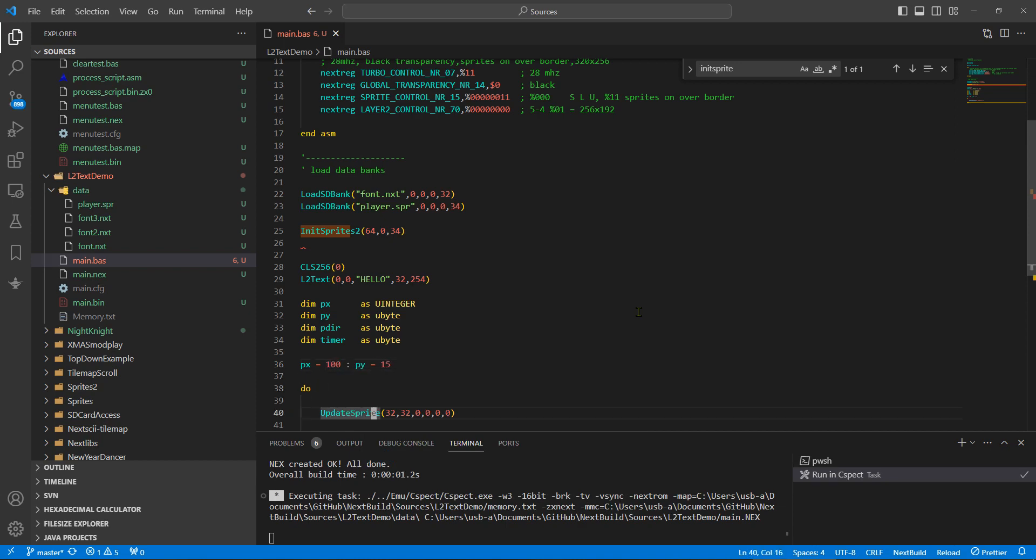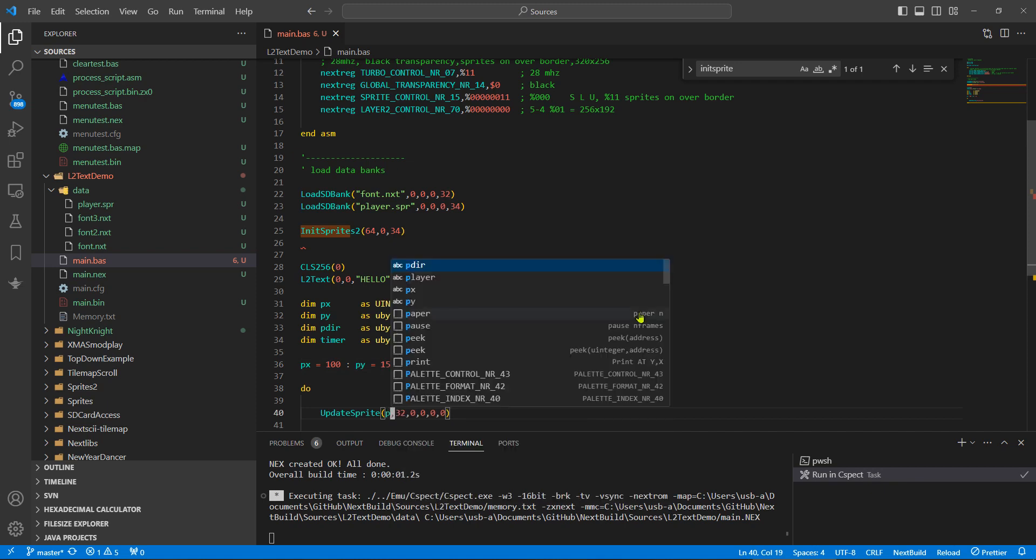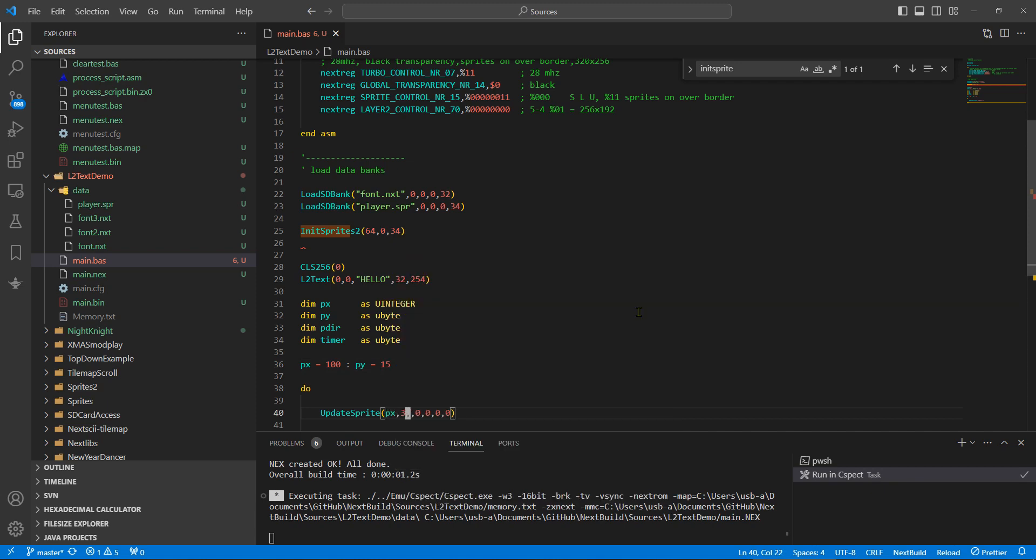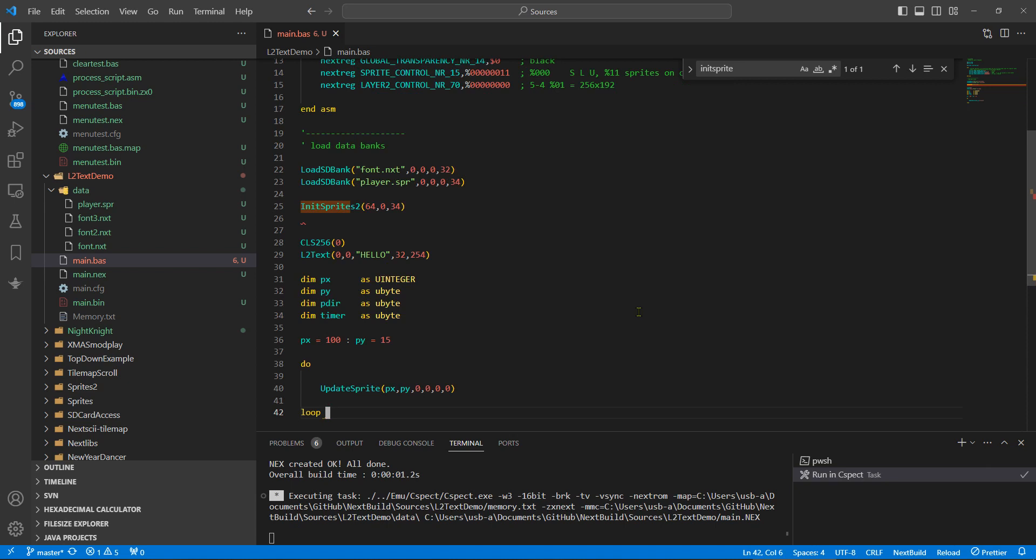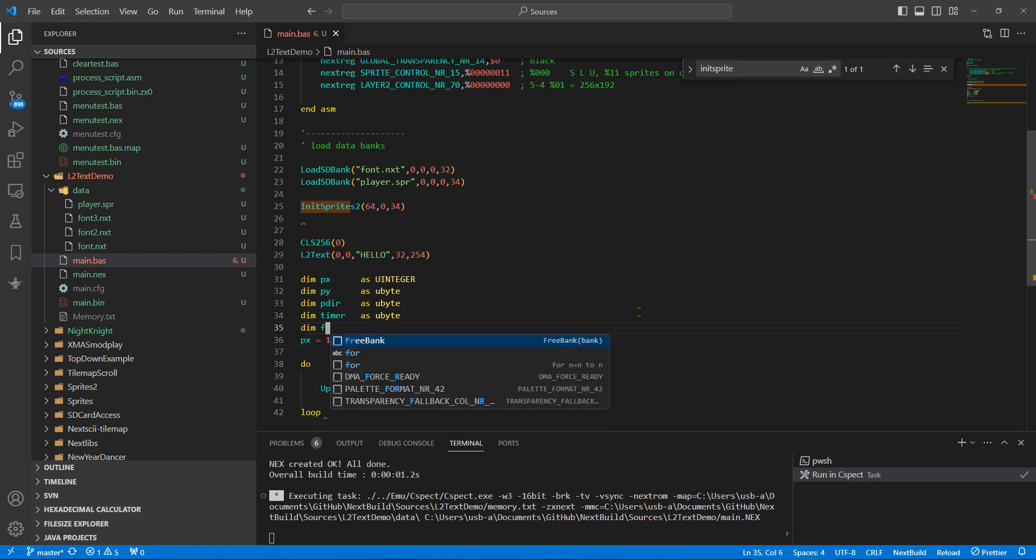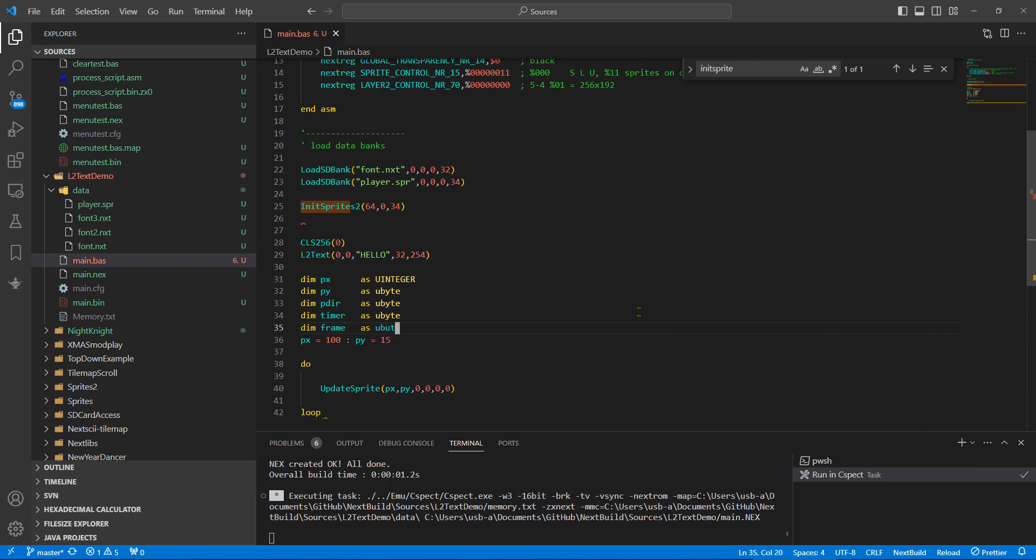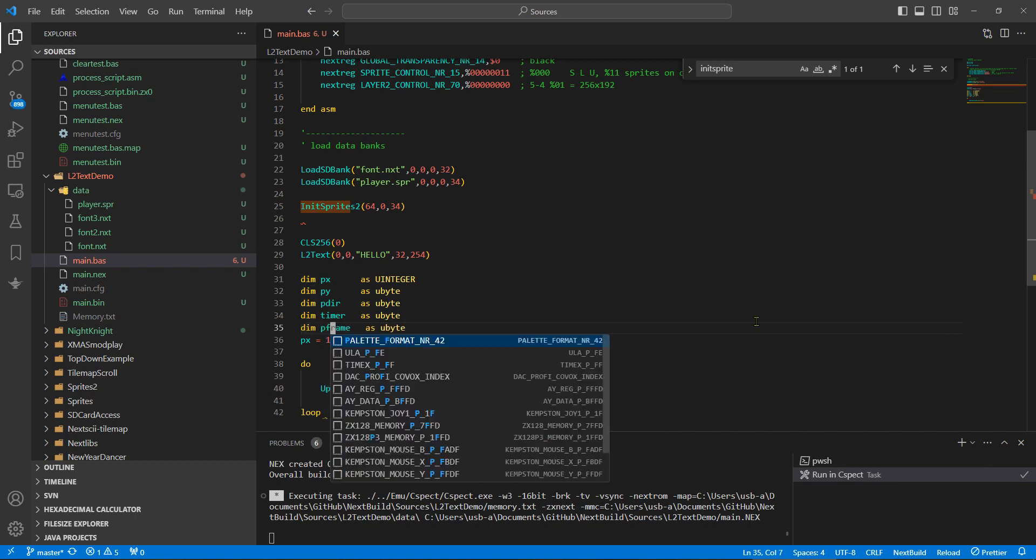And we're also going to need a timer as U byte. Okay, so what we'll do is we can initialize the player X, let's say 100, and the player Y can be 25. And then let's put these in variables rather than constants.